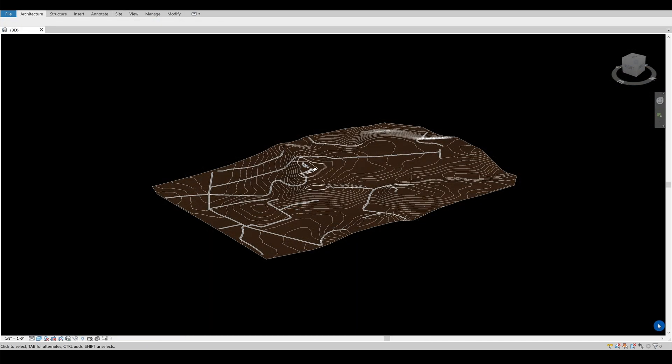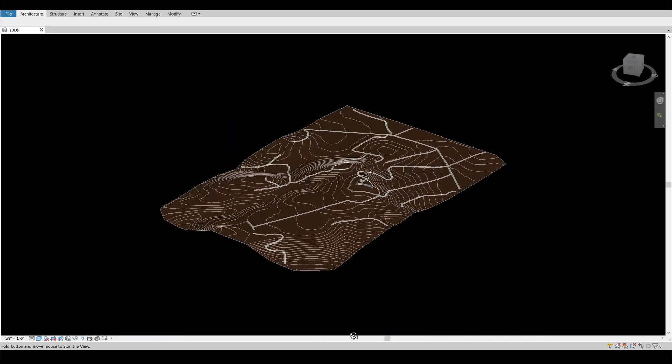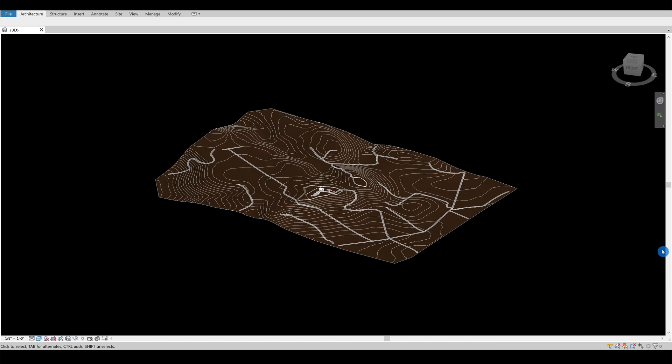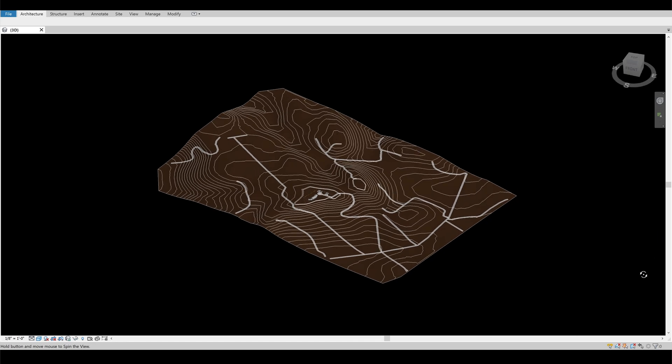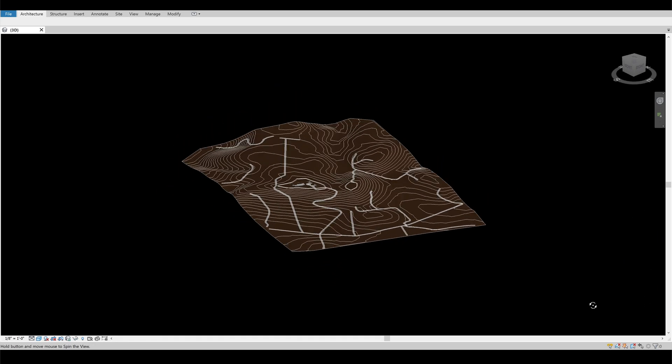This is how the site looks after all the roads are made using the sub-region. I used this topography on a project I made earlier.